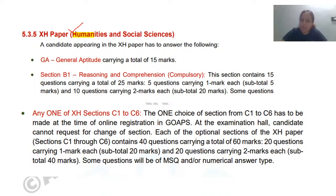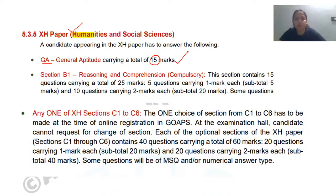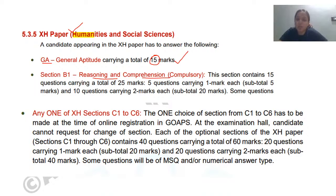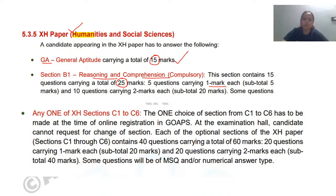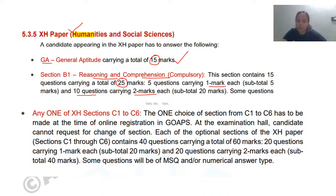The General Aptitude section applies to all six subjects under humanities, including sociology. In General Aptitude there will be 15 marks with numerical, quantitative, reasoning, and math questions. In Section B1 you will have to do reasoning and comprehension. There will be 15 questions carrying a total of 25 marks. The first five questions will be one mark each, making five marks, and then you have 10 questions with two marks each making 20 marks — totalling 25. So the last 10 questions have more weightage and we should focus more on them.